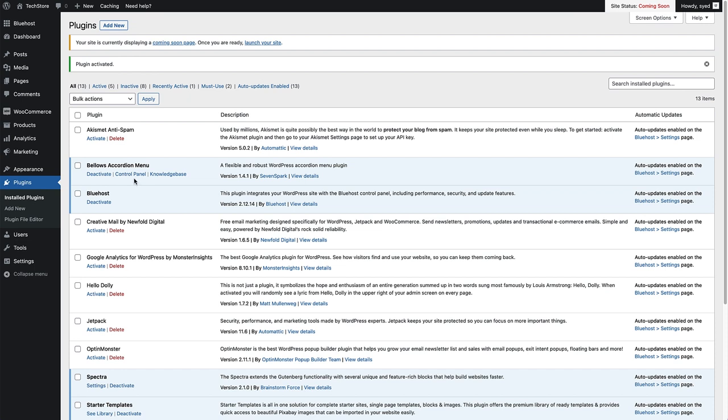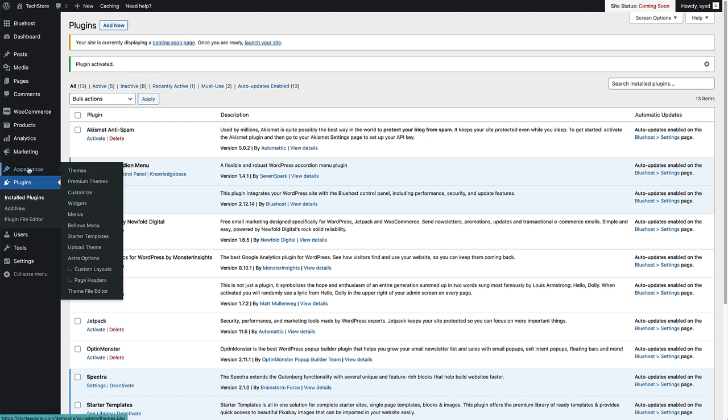Now the next thing for us to do is to create a new menu to use in this collapsible menu for the sidebar. To do that, head over to Appearance right here, hover over that and click on Menus.